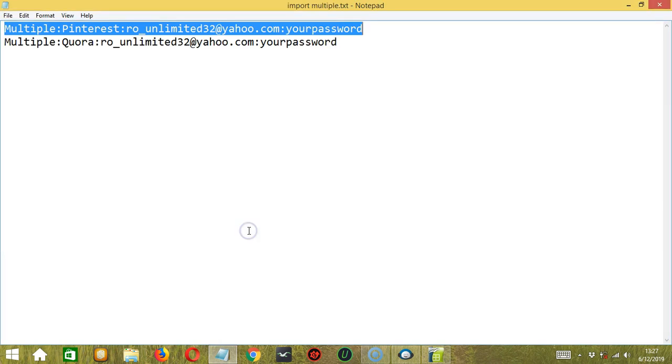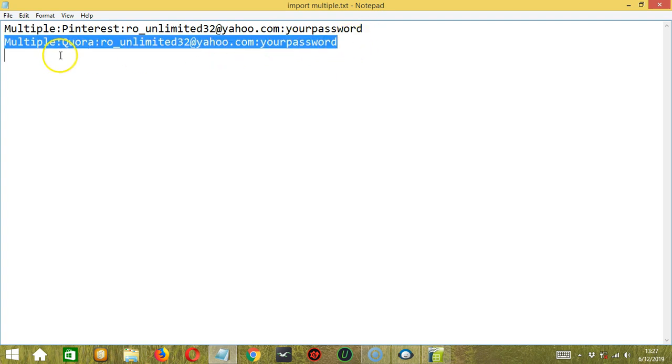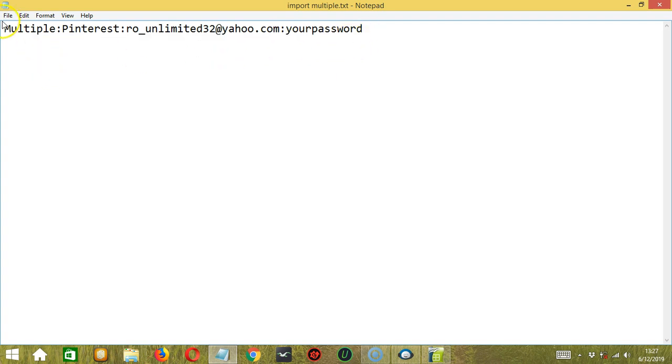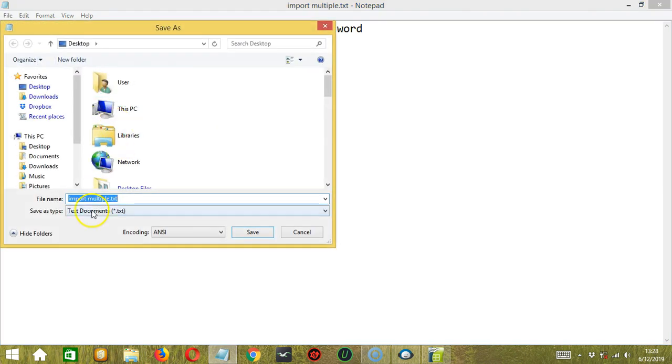So as you can see, only one account per line. We can also import only one account. So let's remove the second one for example and let's save it as another file. This time, let's call it Import Single dot TXT. Click Save.